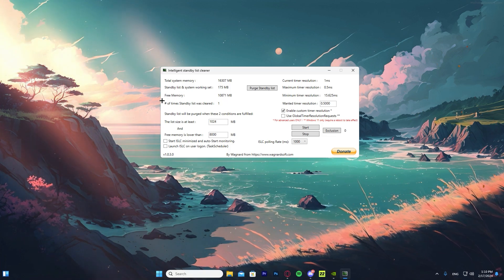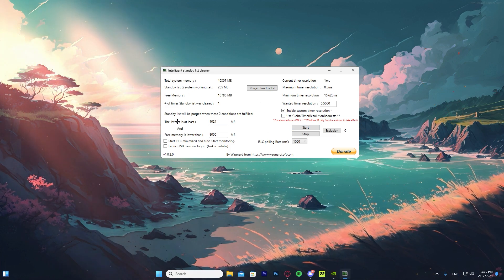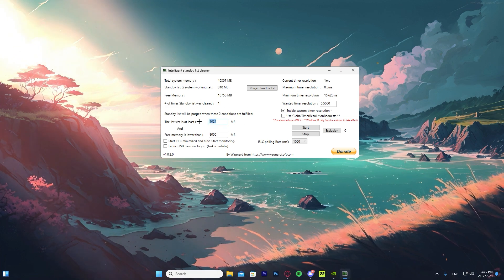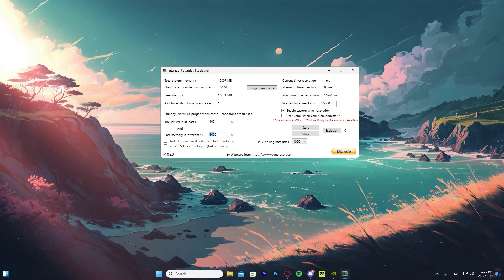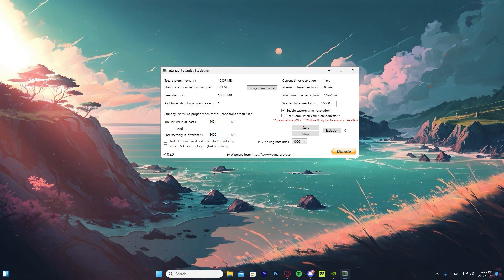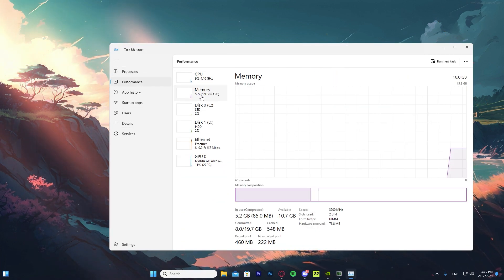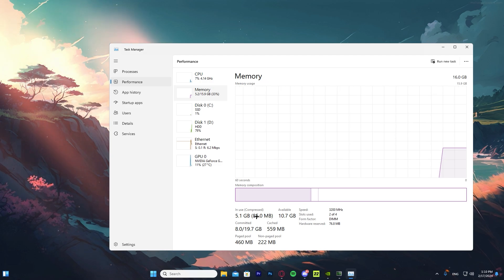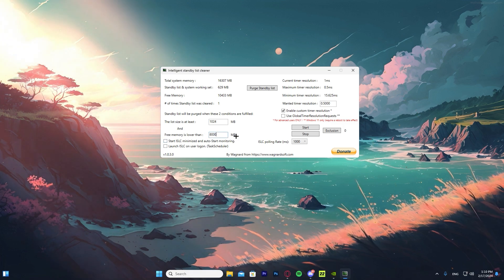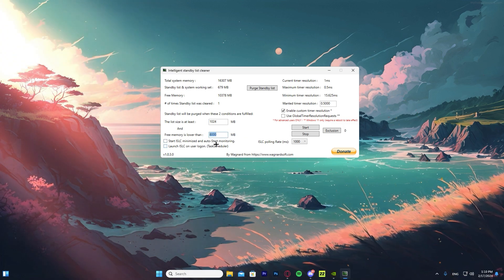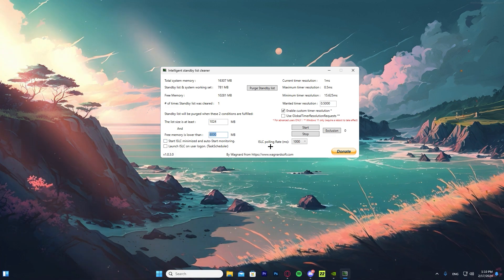After purging, the standby list and system working set dropped from 10,000 down to 50 — it really cleared all the memory and now we have much more free memory. For the 'List size is at least' setting, set it to 1024 megabytes. For 'Free memory is lower than,' this depends on your RAM. Open Task Manager, go to Performance then Memory to see how many gigabytes you have. If you have 16 GB put 8000; if you have 32 GB put 16000; if you have 8 GB put 4000, and so on.